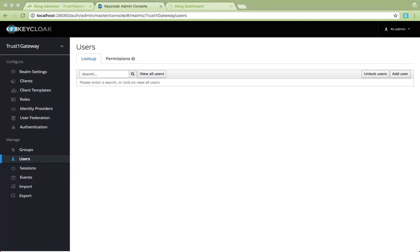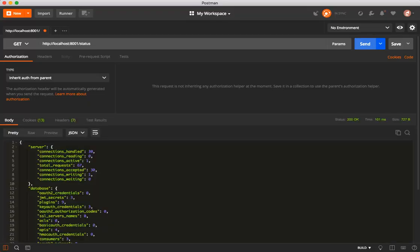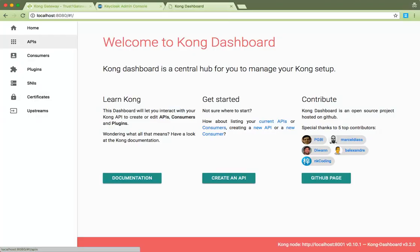Next, we have the Kong API Gateway. While the TrustOne Gateway manages it for you, the Kong Admin REST API is available on localhost port 8001. You can access it through a REST tool like Postman, or through a third-party tool such as the Kong Dashboard.